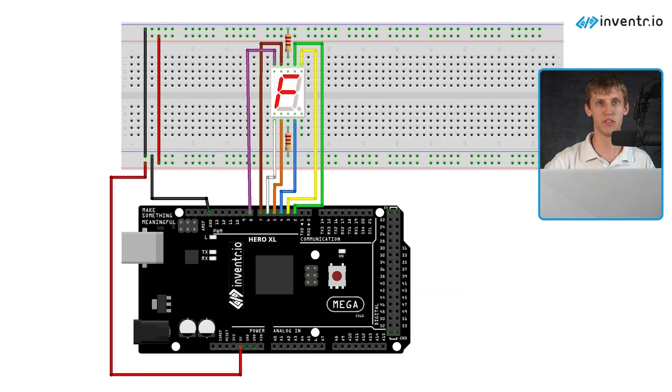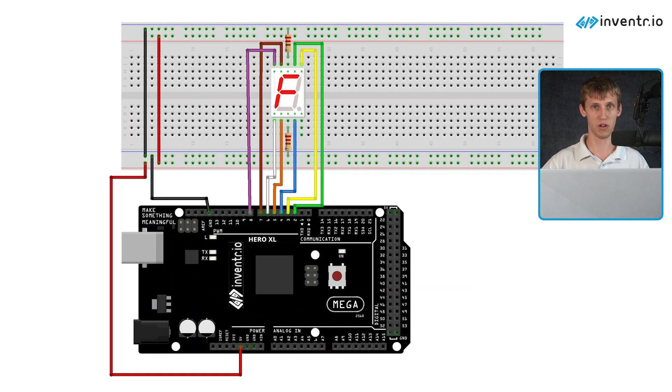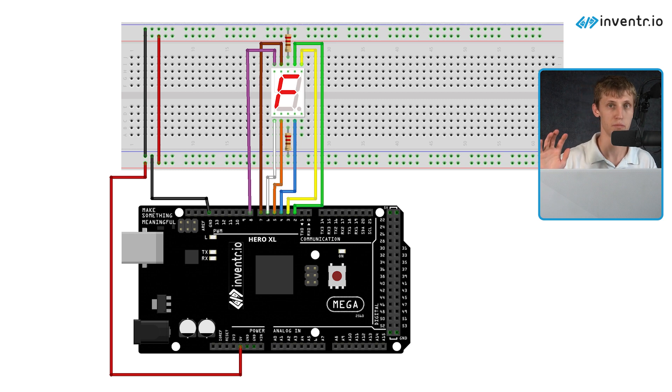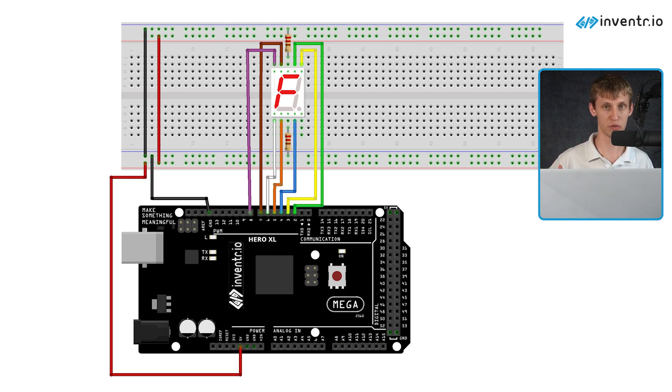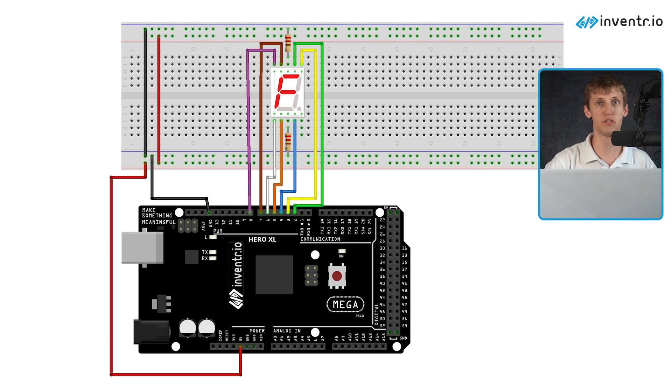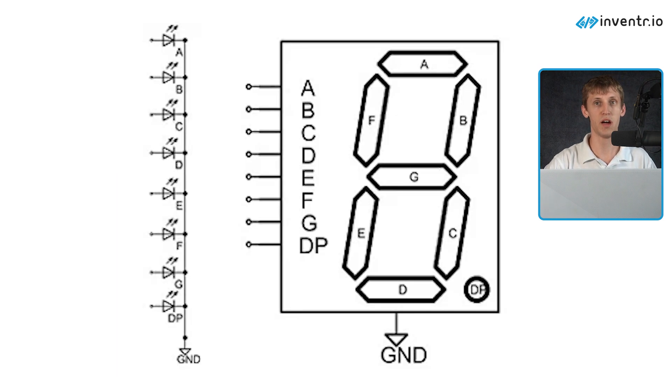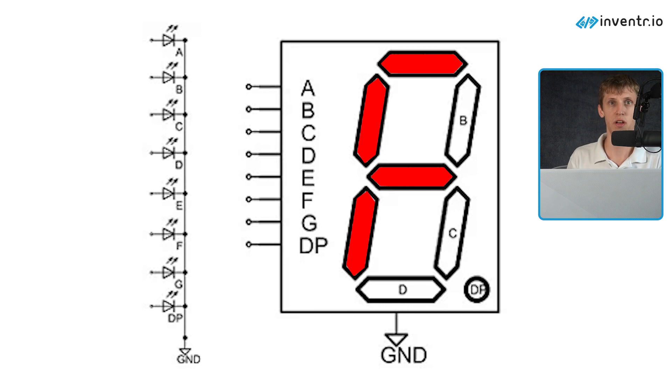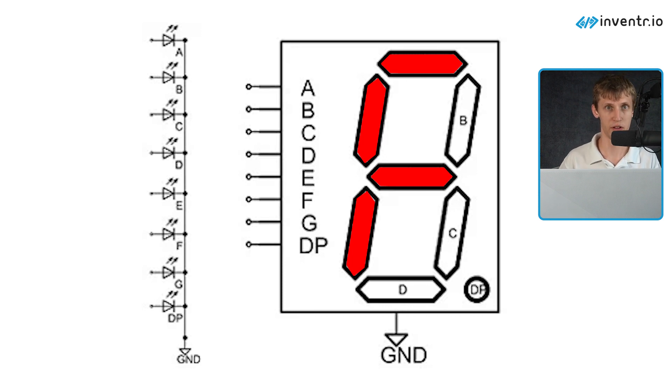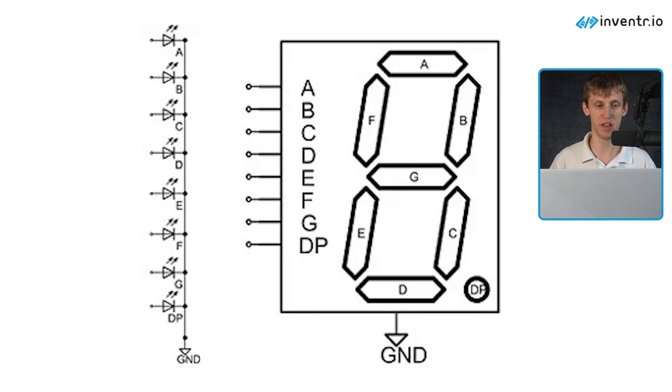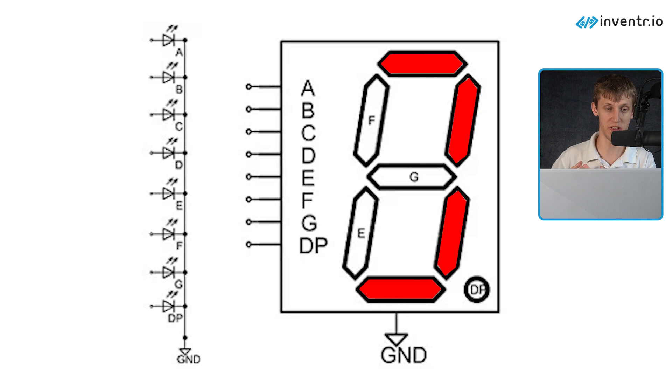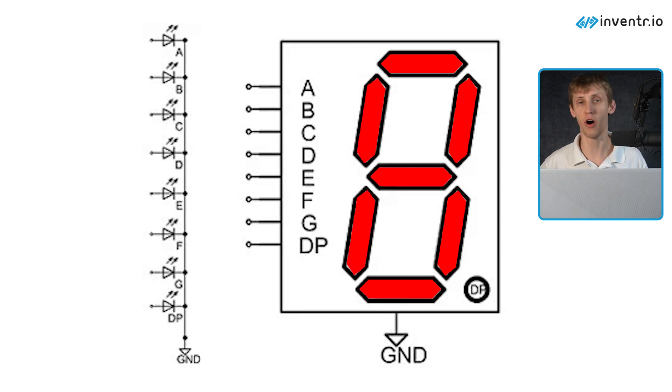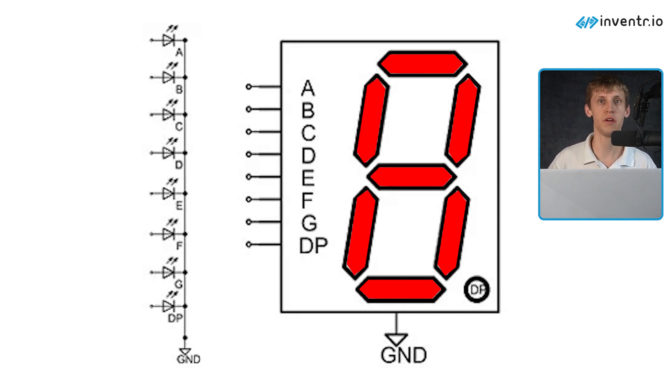For example, in the diagram you will see below, you will need to turn on LEDs A, E, F, and G to display the character F. If you turned on A, B, C, D, E, F, and G, you'd get the character eight because all LEDs would essentially be lit up.